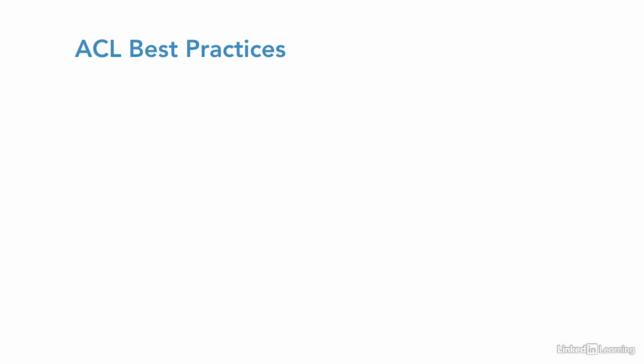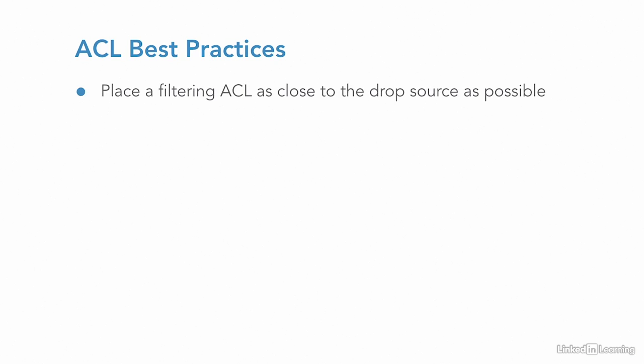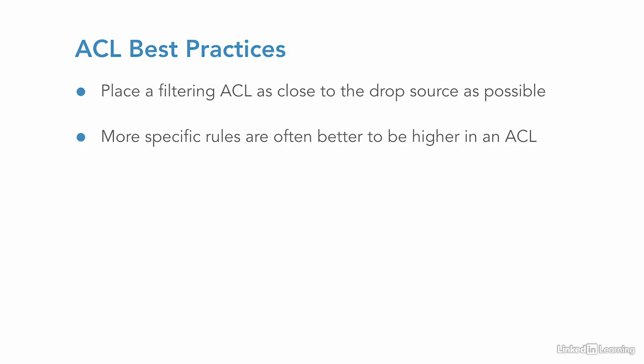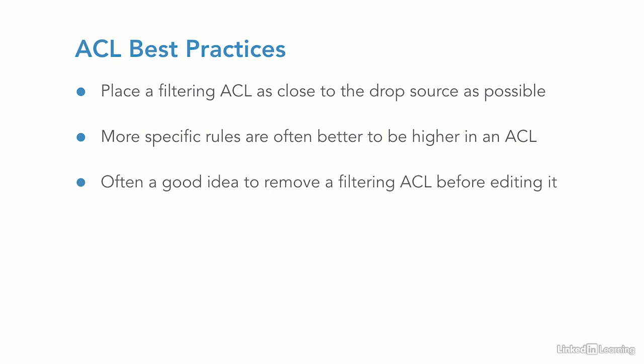There are a few best practices when it comes to implementing ACLs. Not all are practical or possible in all situations, but at least it's a place to start. When filtering, place an ACL as close to the source of traffic being dropped as this can take packets off the network sooner. Keep in mind the order of operation of ACLs. It's usually preferable to put more specific routes first in the list.